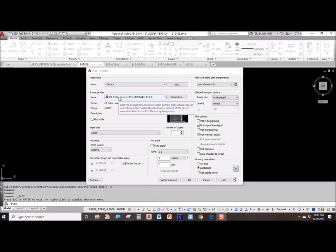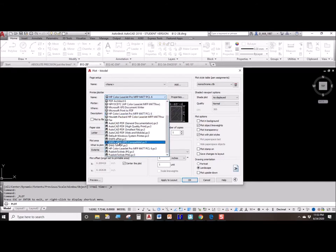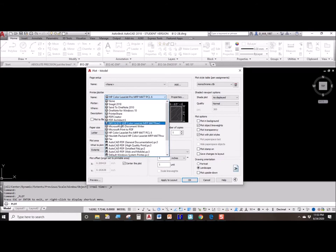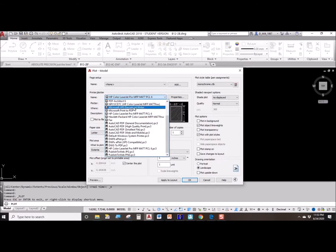Of course, at home you don't have connection to the BC printer. You will be either printing to your own personal printer that's connected to your computer, or you'll be printing a PDF file from the DWG file.